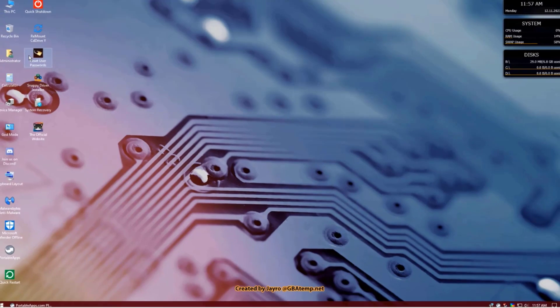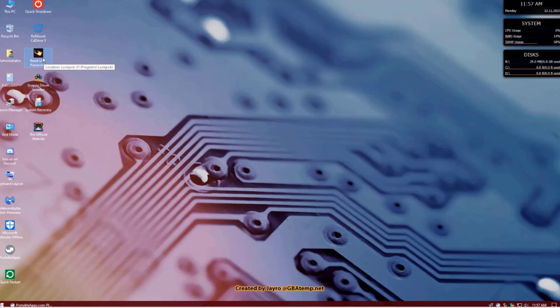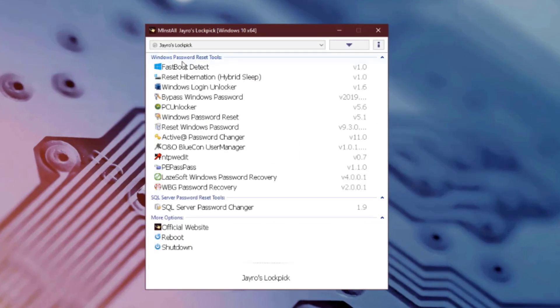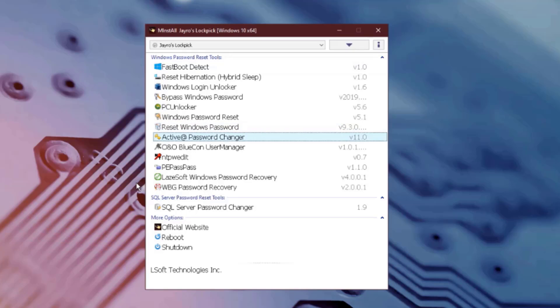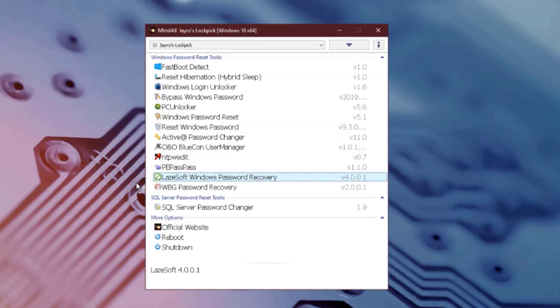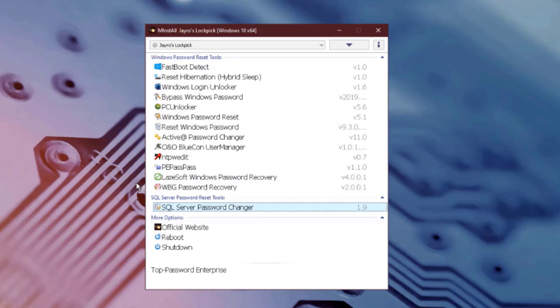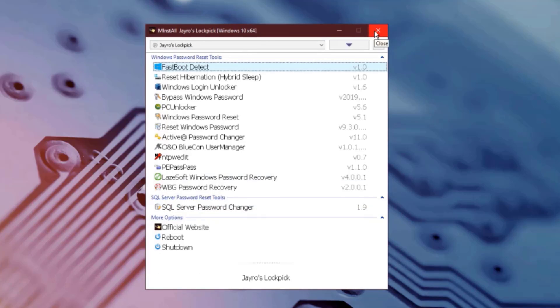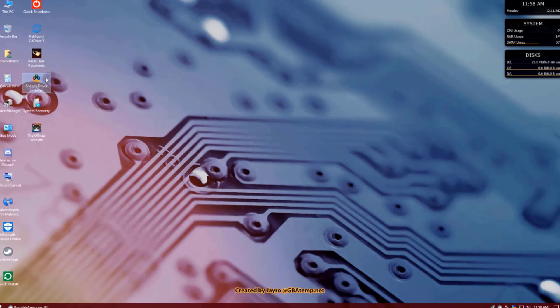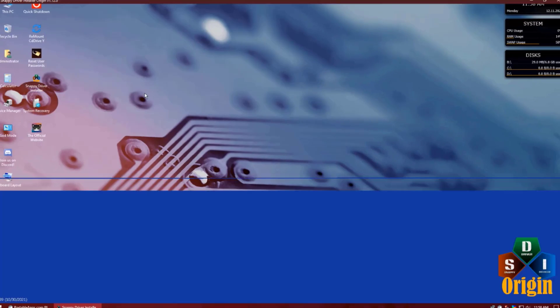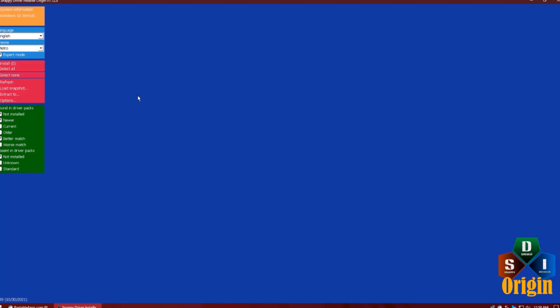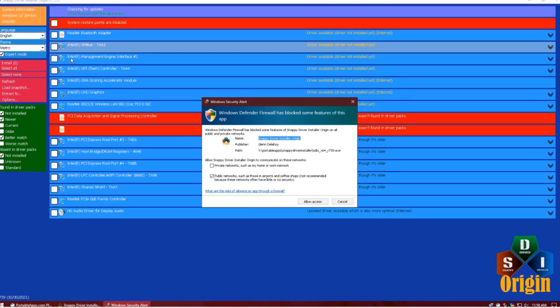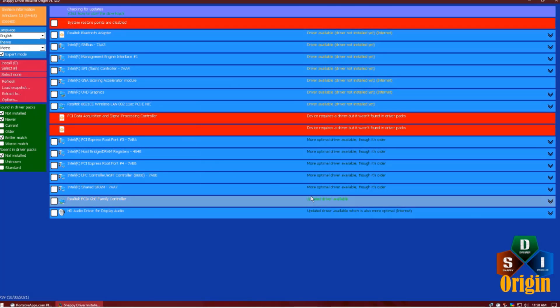On the desktop, you have to reset your user password. I'll click on that. Here are some tools. There's even an SQL Server Password Changer. This is the Snappy Driver Installer. I'll click allow access.